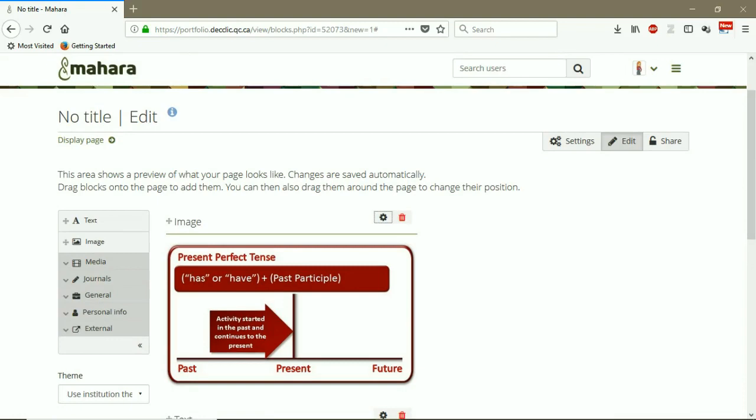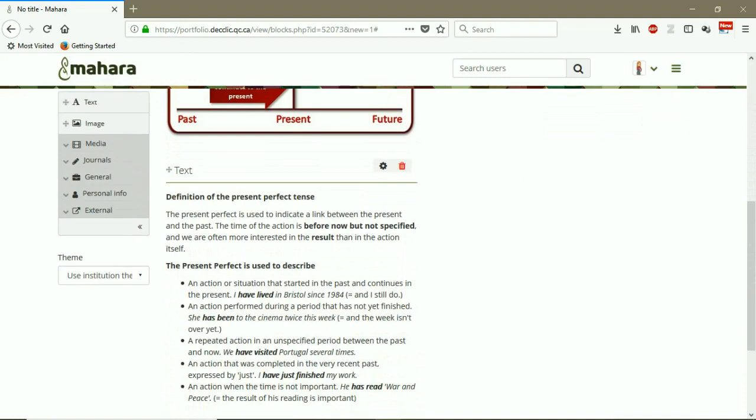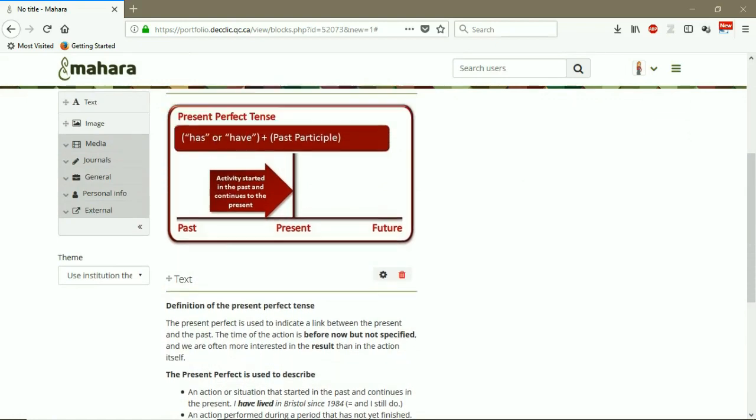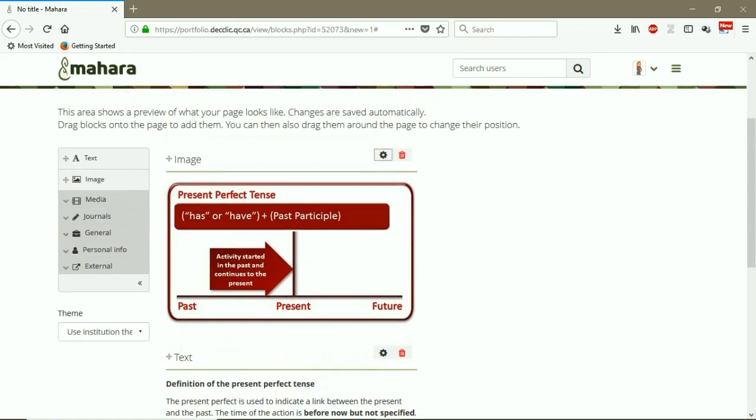So as you see now, on the left column, first I have the image and then the text. You can add other contents to the page too.